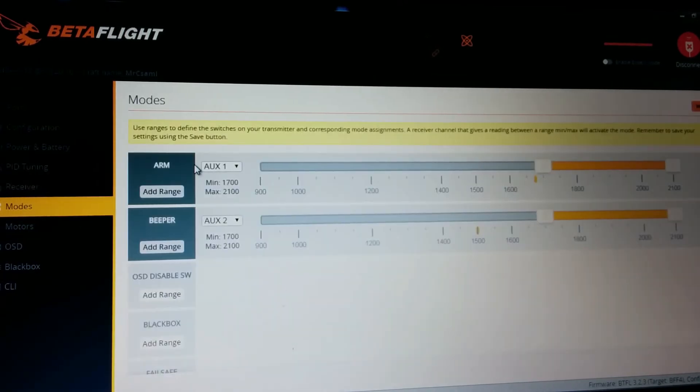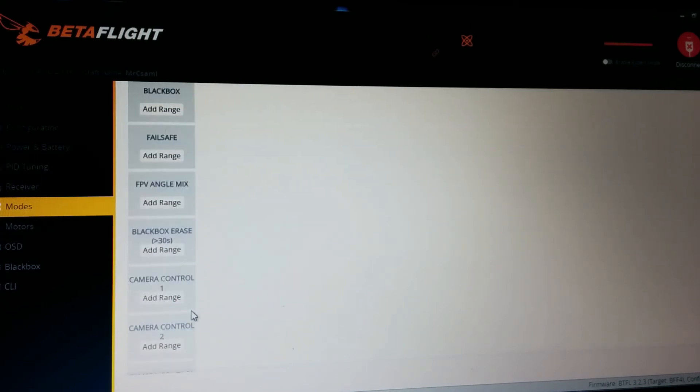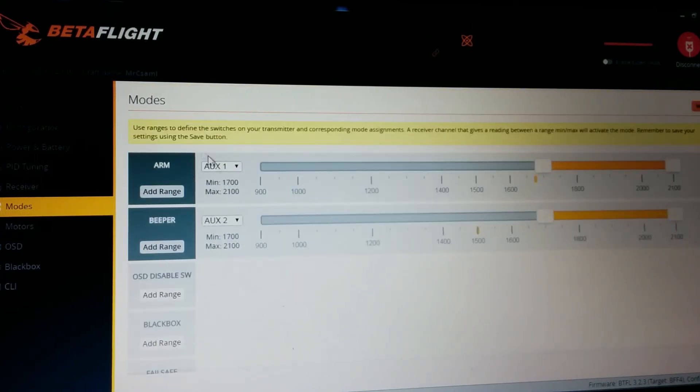Modes. You can set up the arm and other things but I don't use many. Just arm and the beeper. Beeper is really useful.